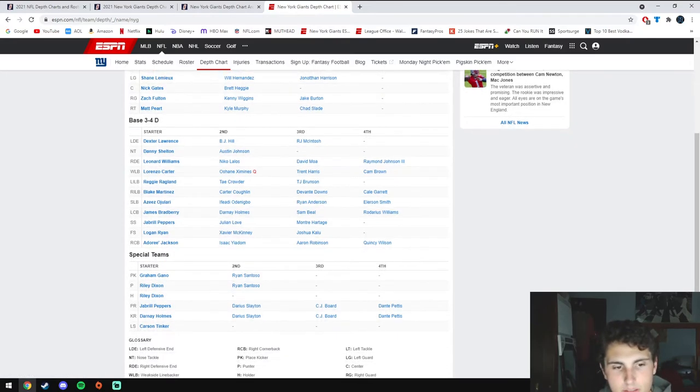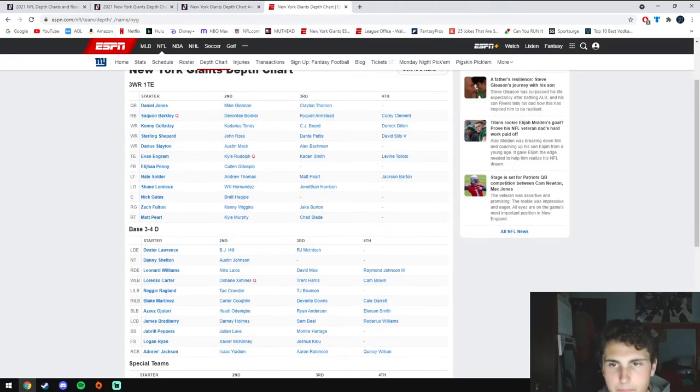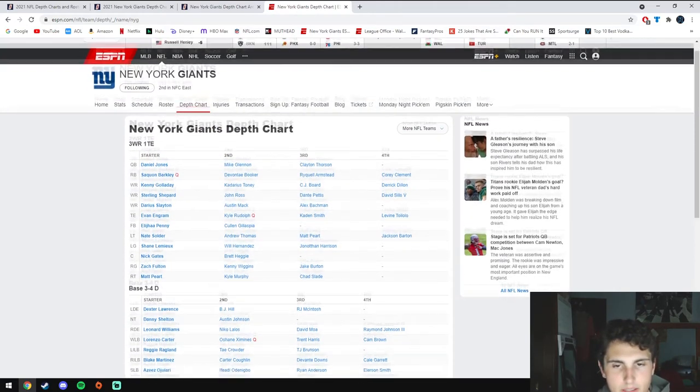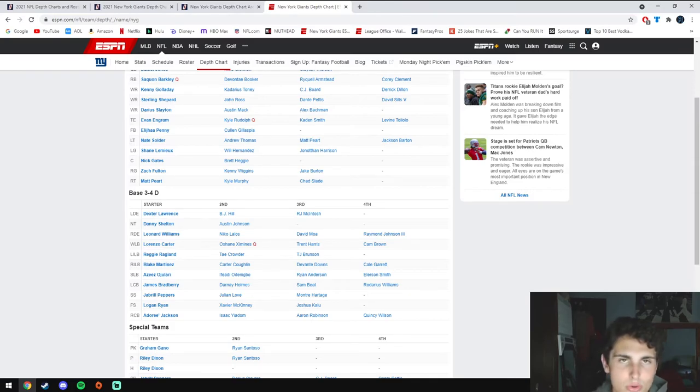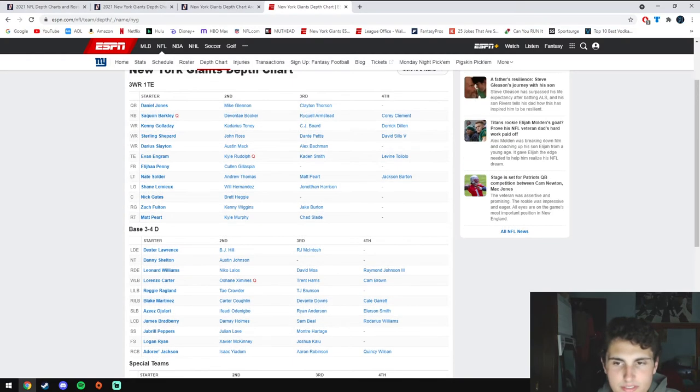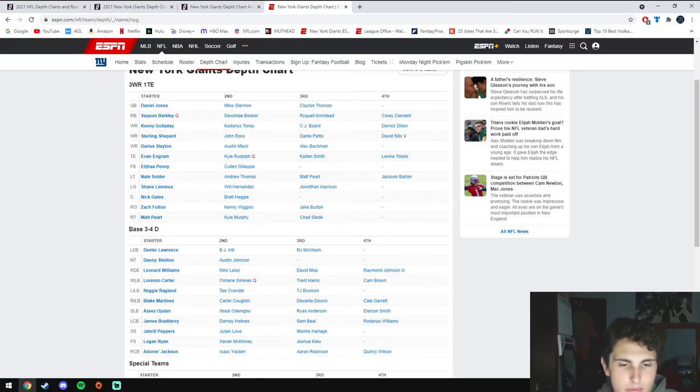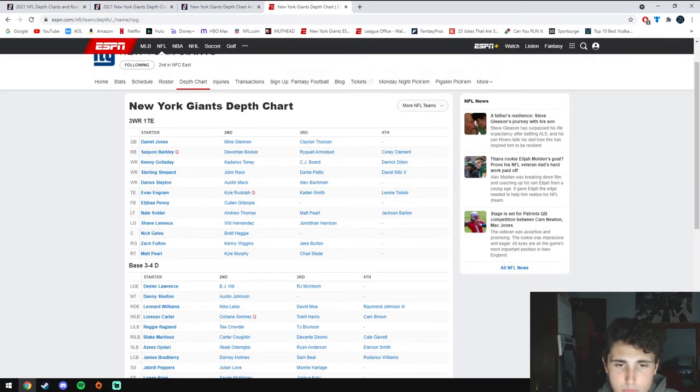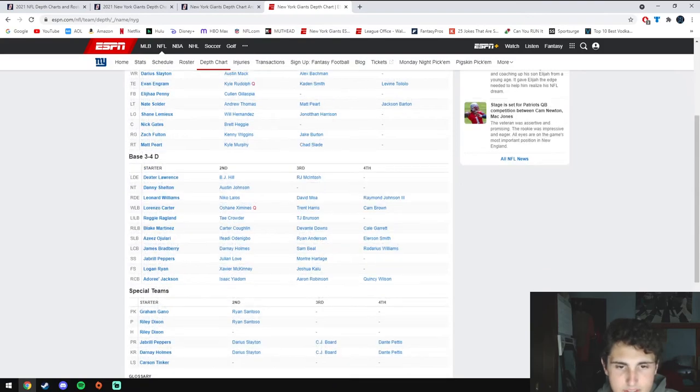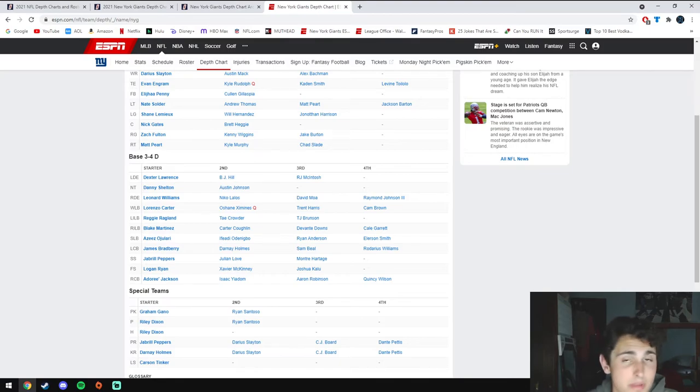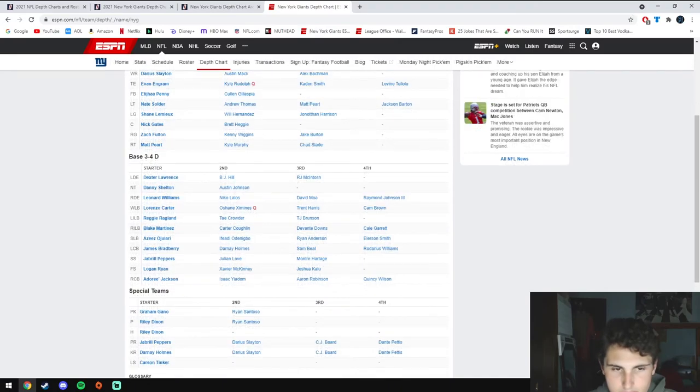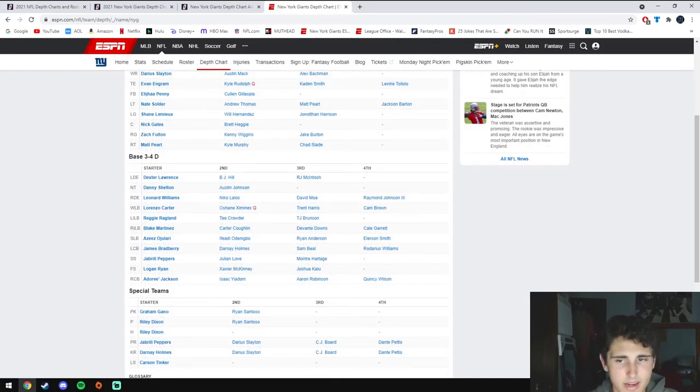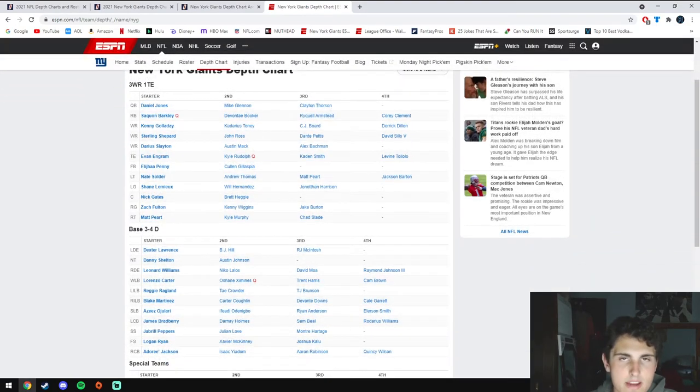Special teams: Gano is good, Riley Dixon is meh. As far as the record for this team goes, I'm trying not to be too high on this team because every time I get really high they always disappoint. I think I'll say 9 and 8. Obviously there's 17 games now. But if everything goes well with the offense and the defense keeps rolling and plays like a top 10 unit like they were last year, I think they could get maybe 11 or 12 wins. But there's also a floor—if Jones sucks, the offensive line sucks, and the defense takes a step back, this team could definitely go like 6 and 11.